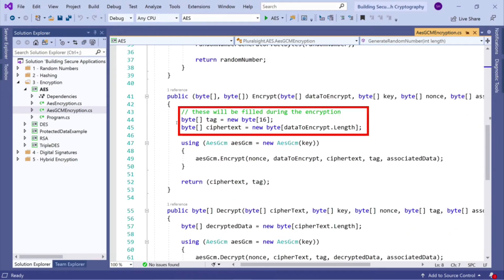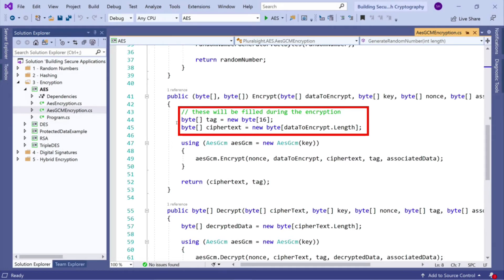Well, it's very simple. So we generate a pre-instantiated byte array for our tag, which is 16 bytes long. Now, the tag, don't forget, is a hash of the data that gets returned to us.